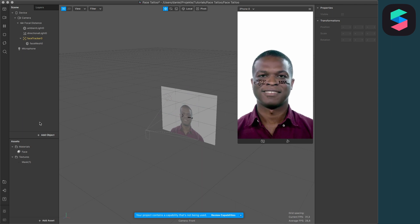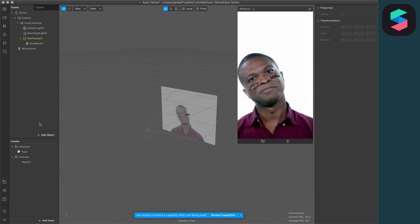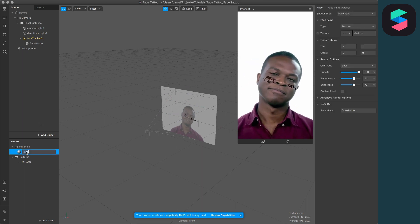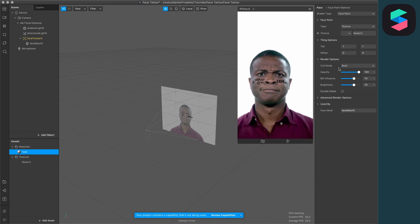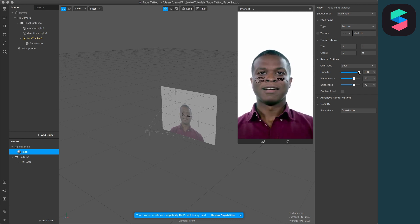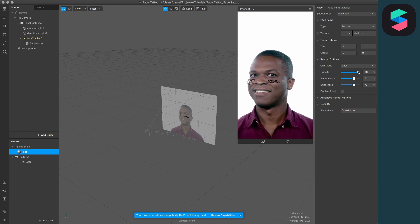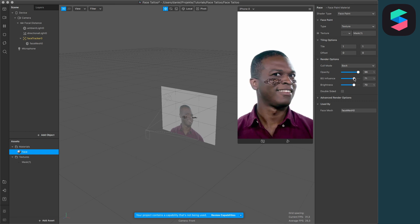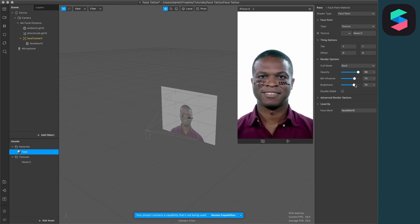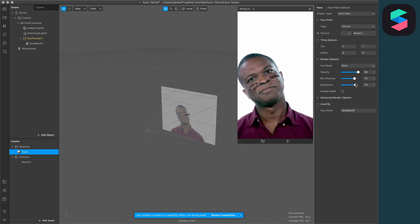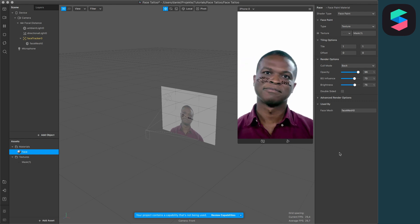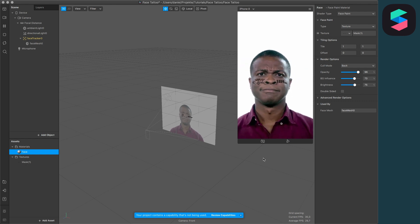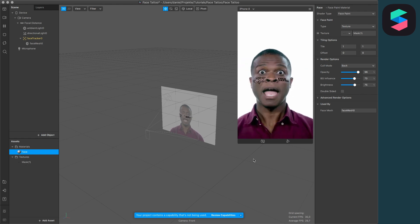This was pretty simple. You can change the material settings to adjust the appearance of the face tattoo. You can set the opacity, background influence, and brightness. Play around with these to find the perfect look for your filter.